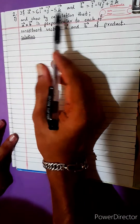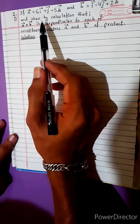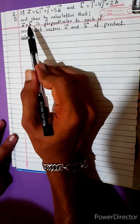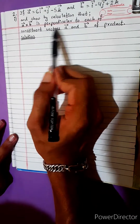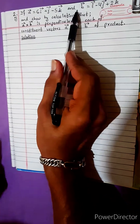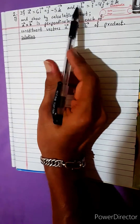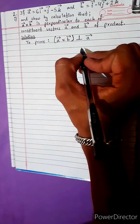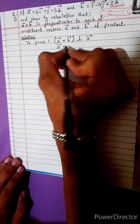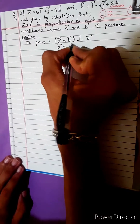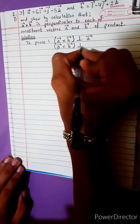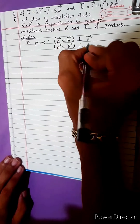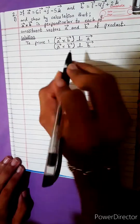The cross product a vector cross b vector makes the answer. By calculation, a vector cross product b vector is perpendicular to each of them. This answer is perpendicular to both vectors.